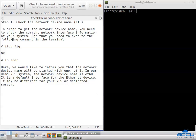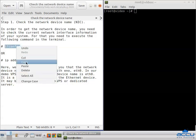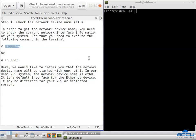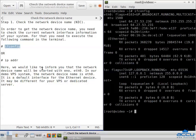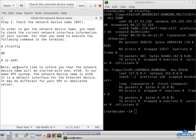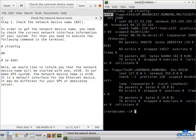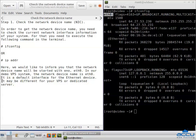For that, you need to execute the following command in the terminal. Copy the command, paste it in the terminal, and press Enter. We would like to inform you that the network device name will start with ENO or ETH0. In our demo VPS system, the network device name is ETH0. It is the default interface for the Ethernet device. It may be different for your VPS or dedicated server.